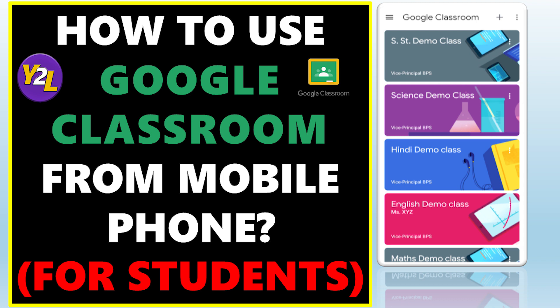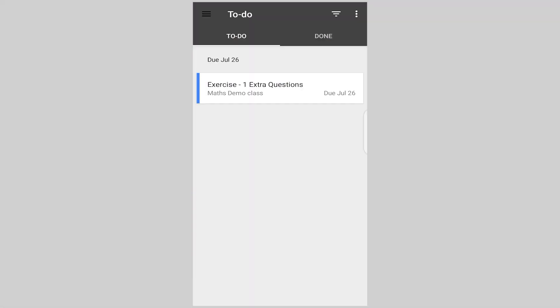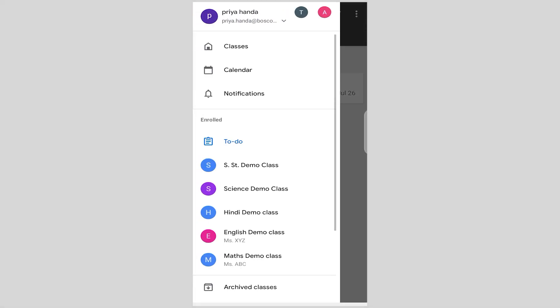Remember to access Google Classroom with the same email ID that's provided by your school or with the same email ID that you have shared with your teacher. Once you have logged in to Google Classroom, you can see this sort of interface. I am logged in here as Priya Honda as a student.